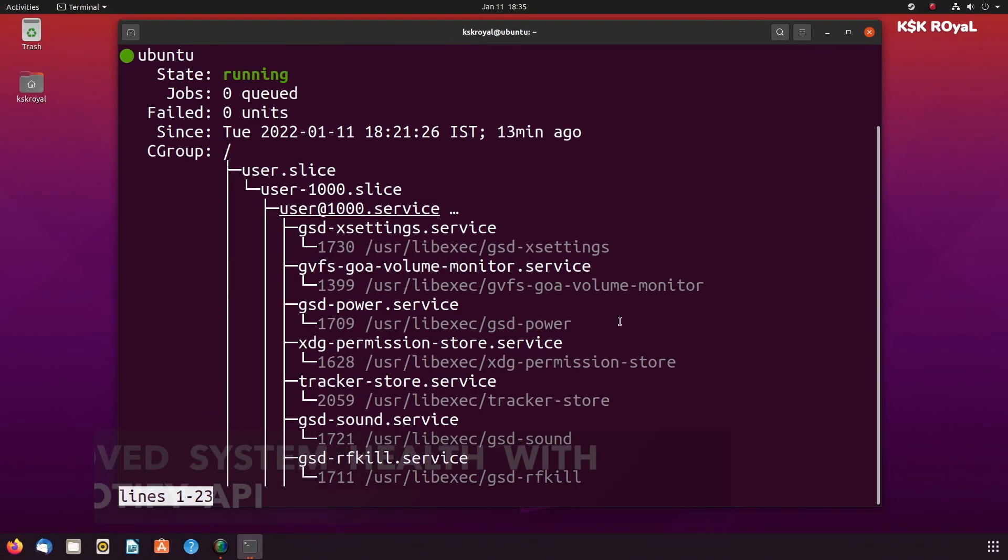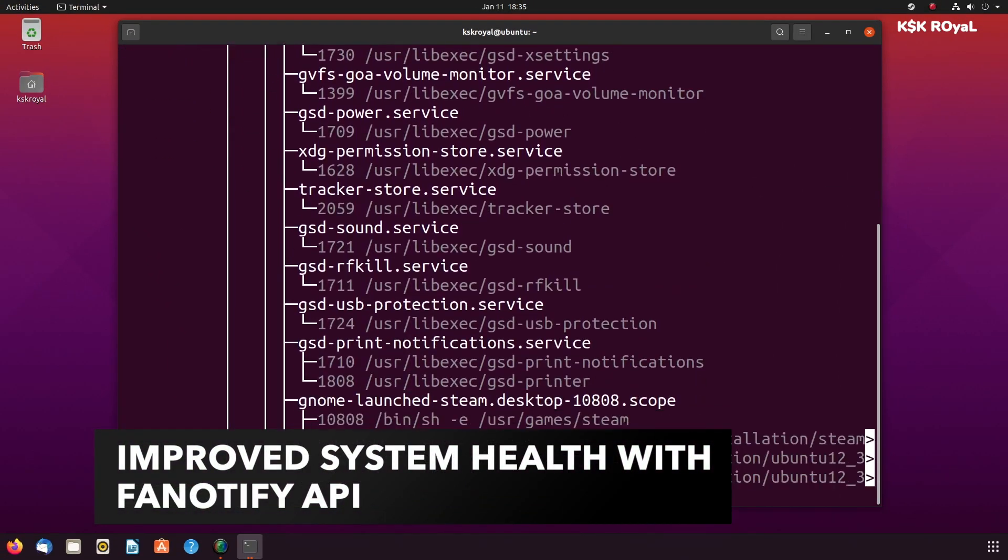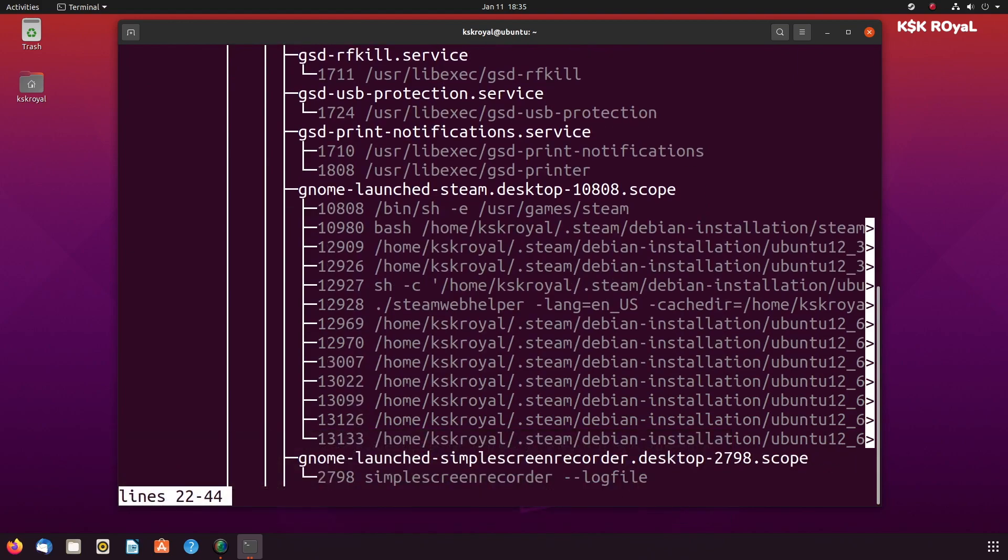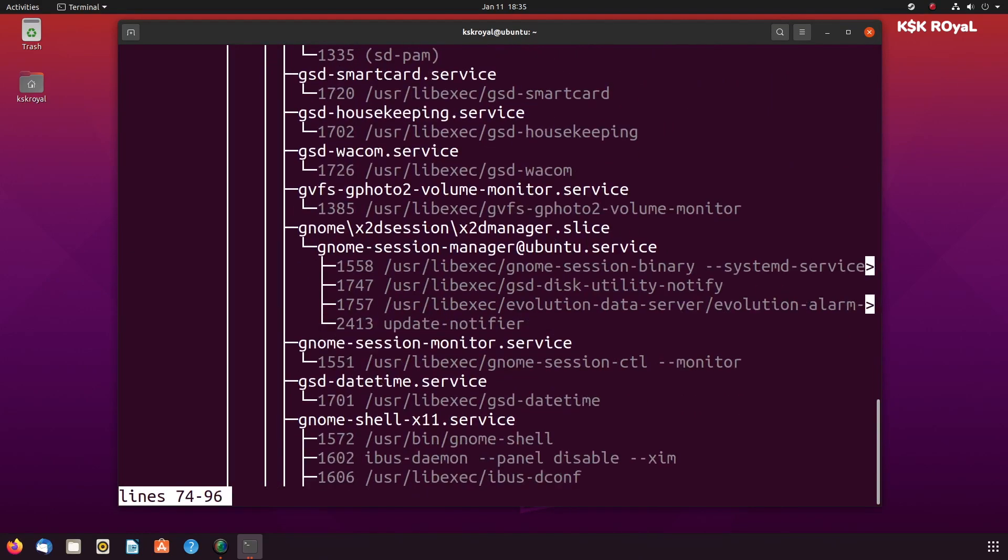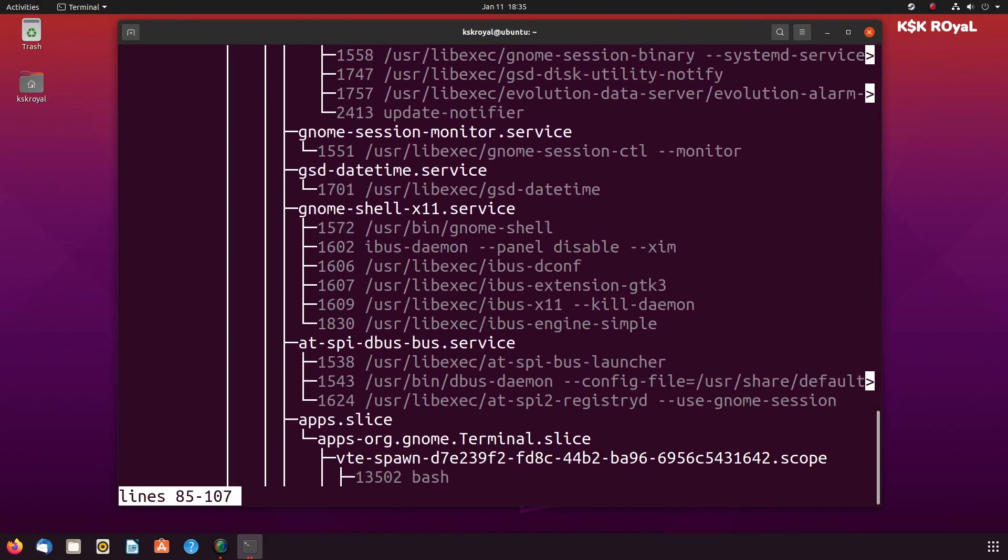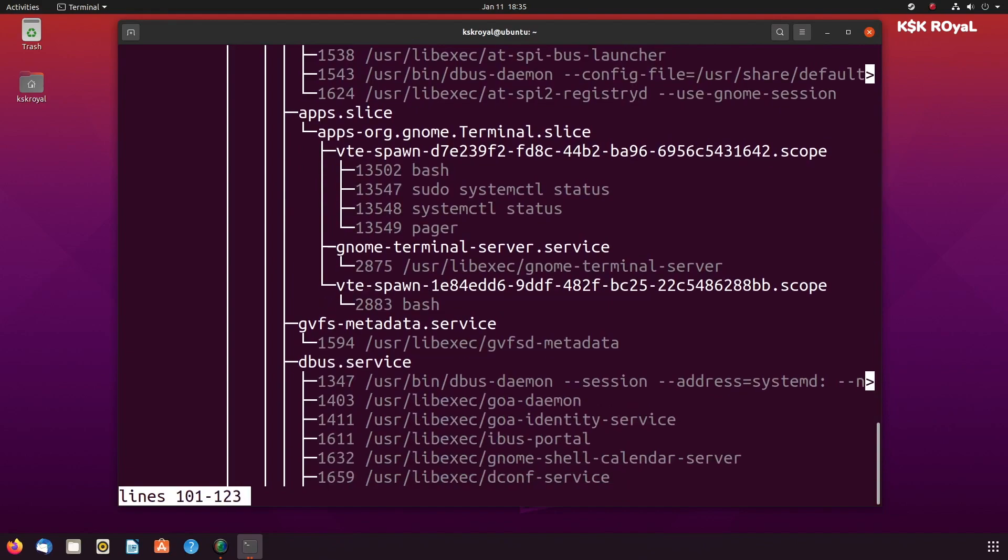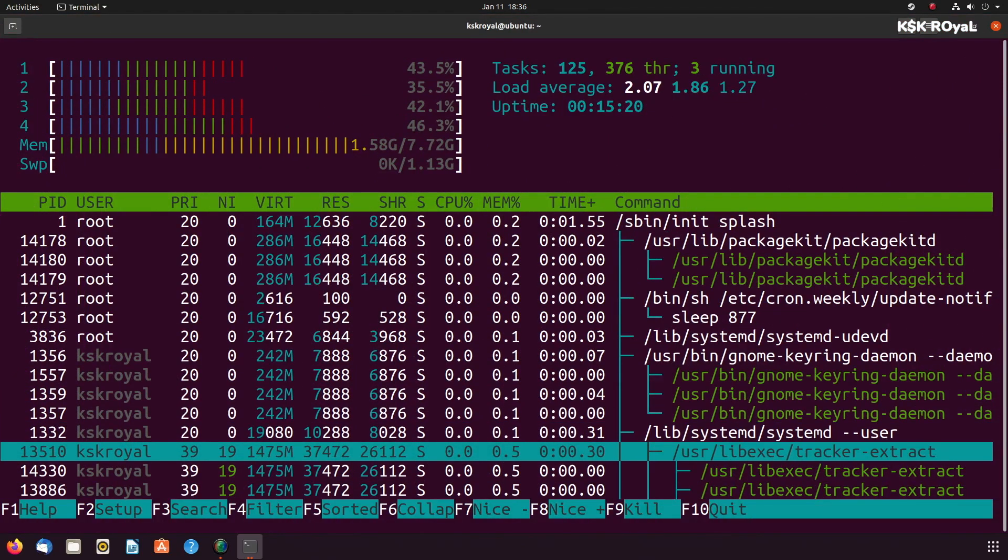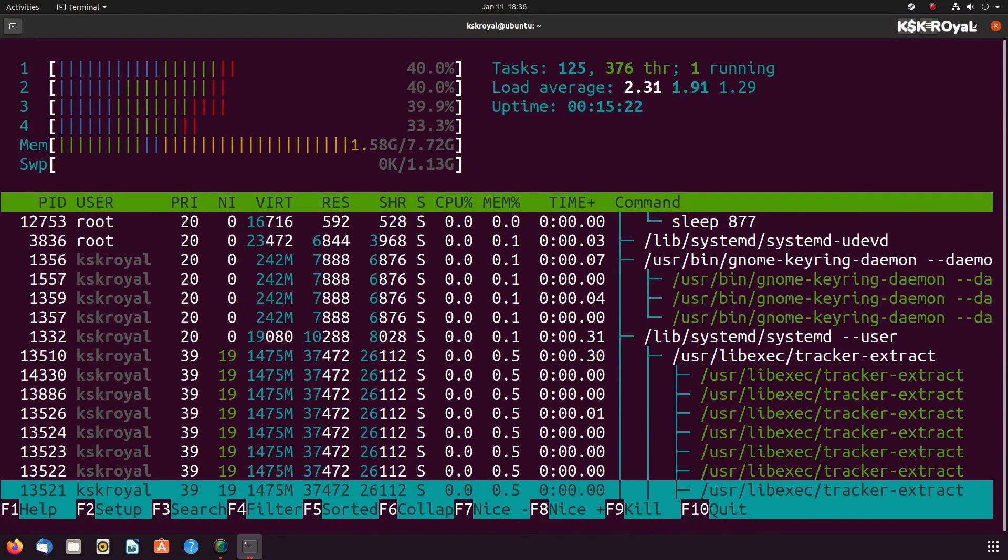Fanotify API provides a notification and interception of file system events. Use cases include wireless scanning and hierarchical storage management. In layman's terms, this is going to improve the system health.